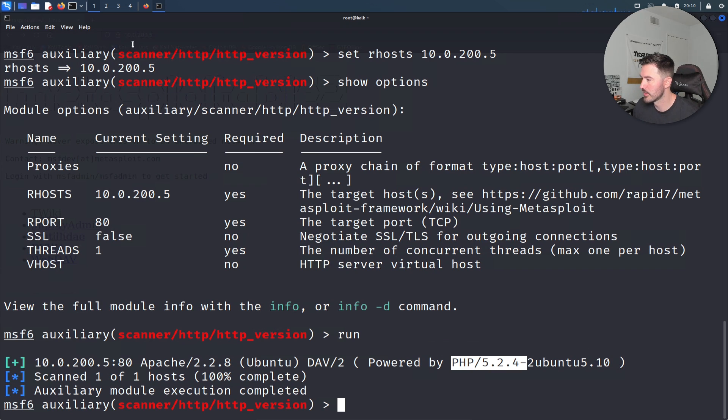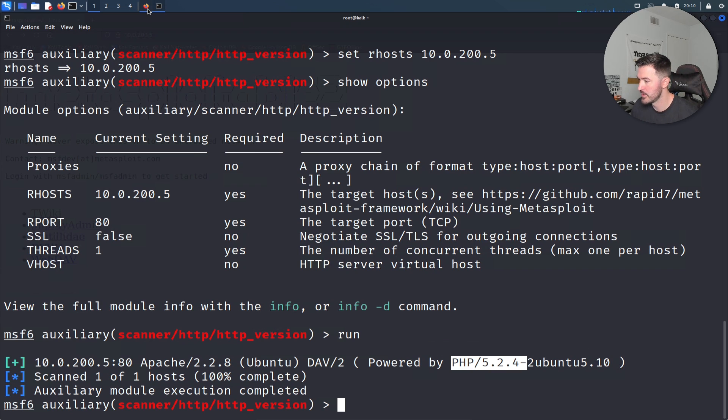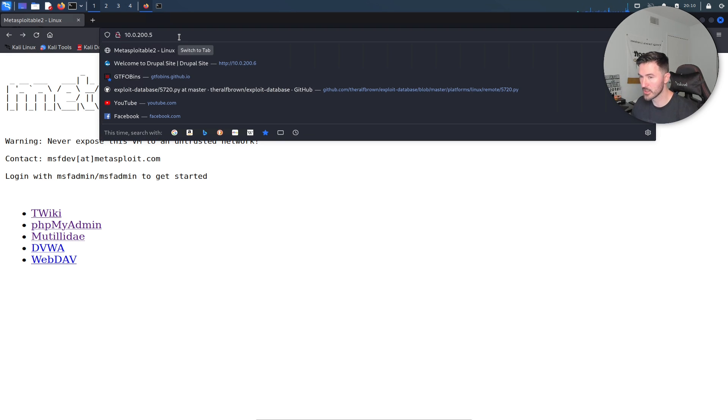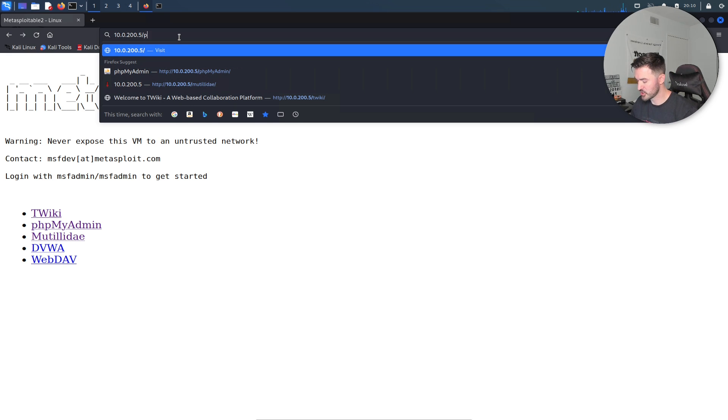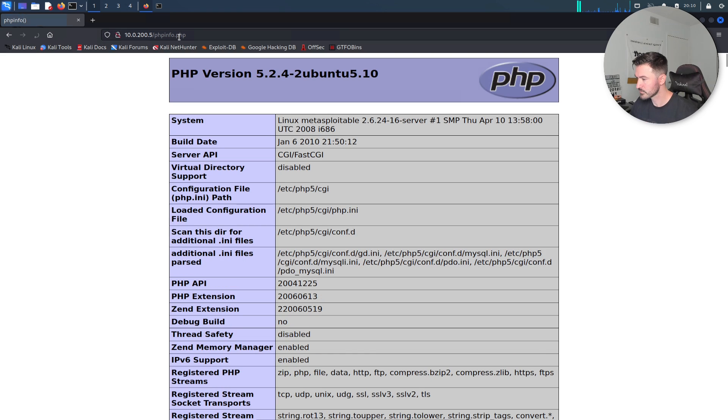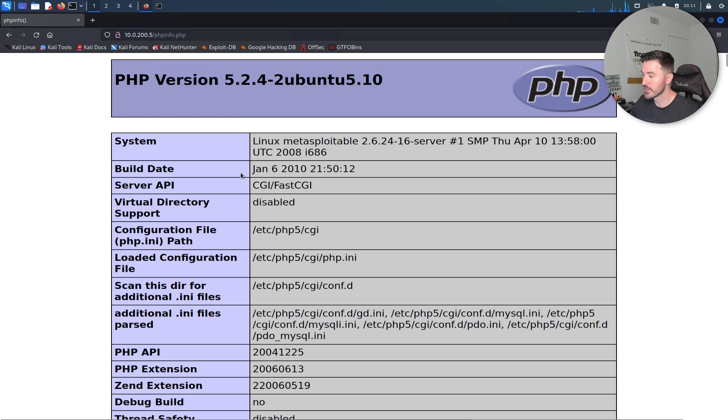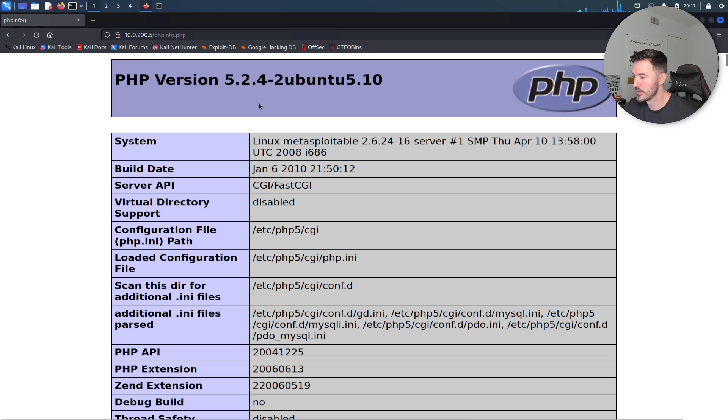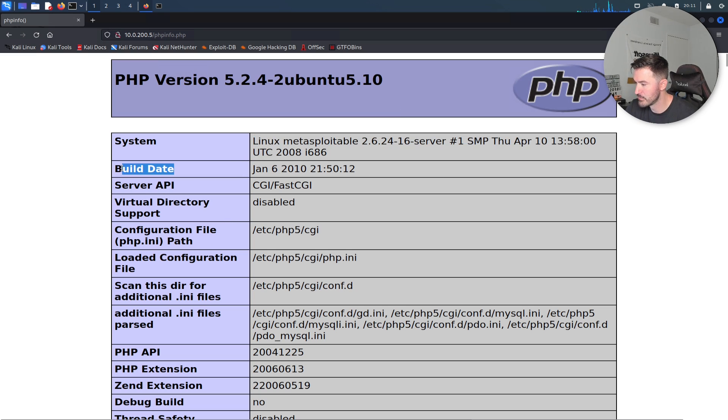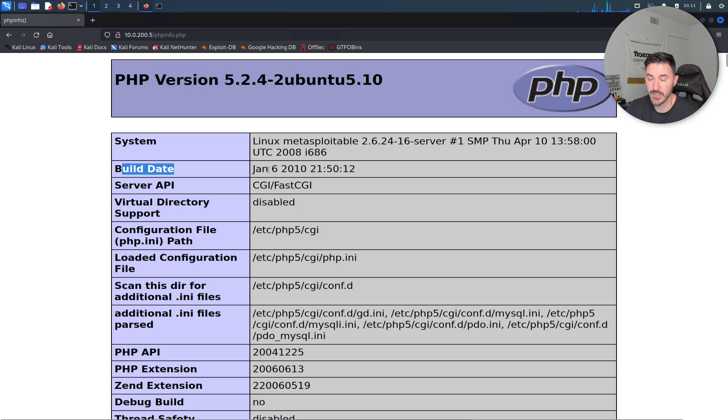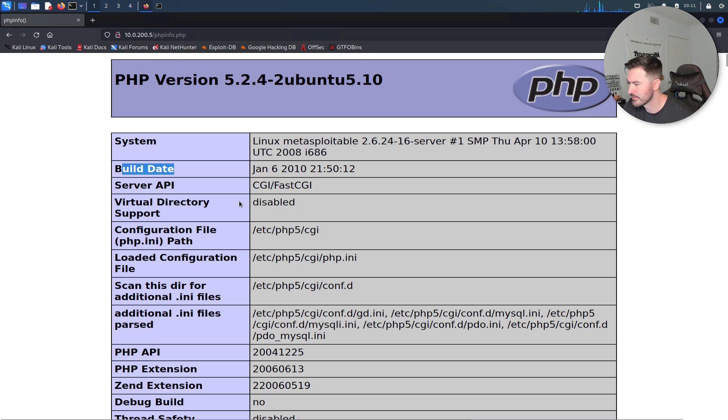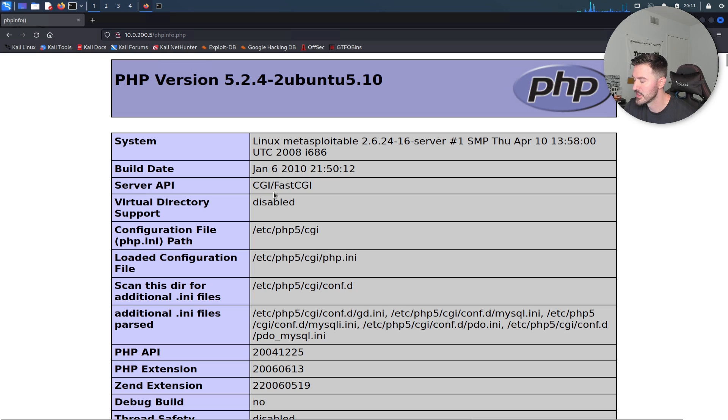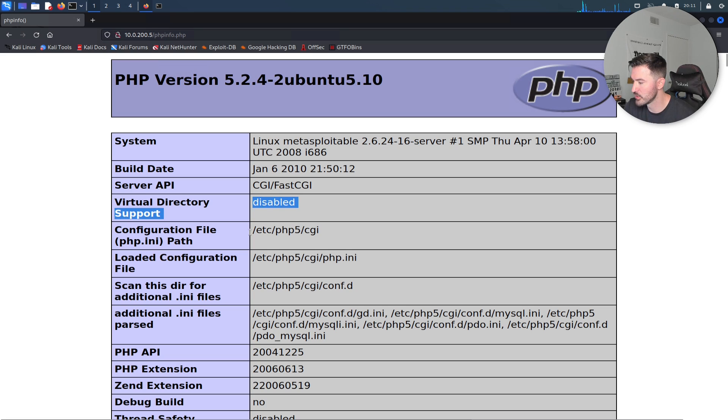Now we can see what PHP info is running. Let's go back to our site. If we just tack on phpinfo.php, let's give that a shot. Now we have PHP version 5.2.4, Ubuntu 5.10. We can see the system build from 2010, so it's almost nearly 13 years old. The server API is CGI FastCGI. This is what pretty much stands out to me.